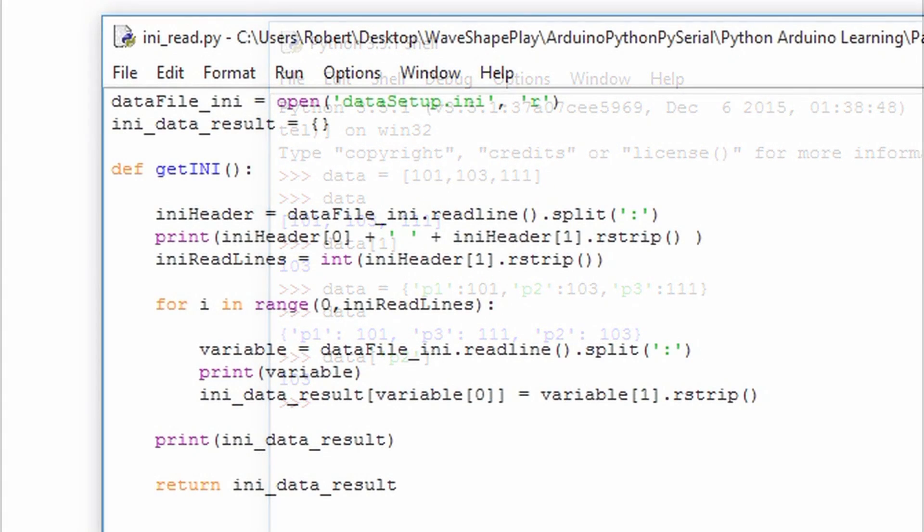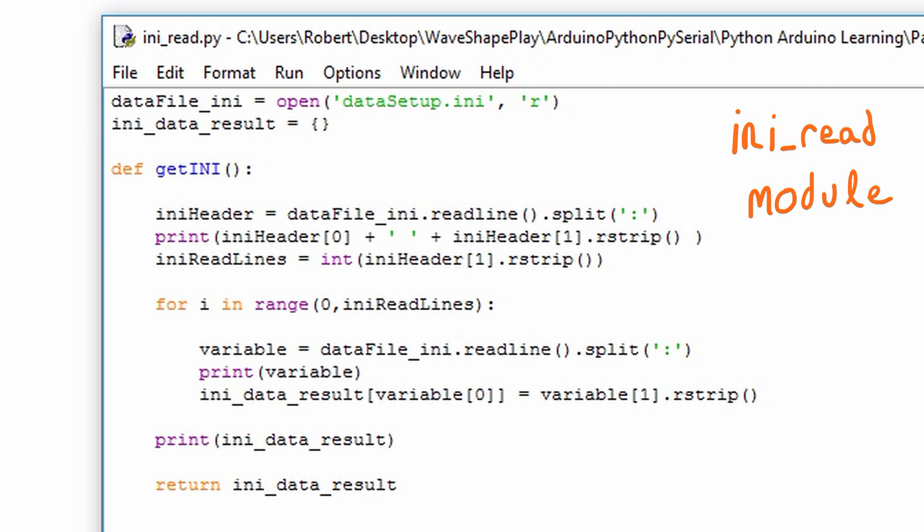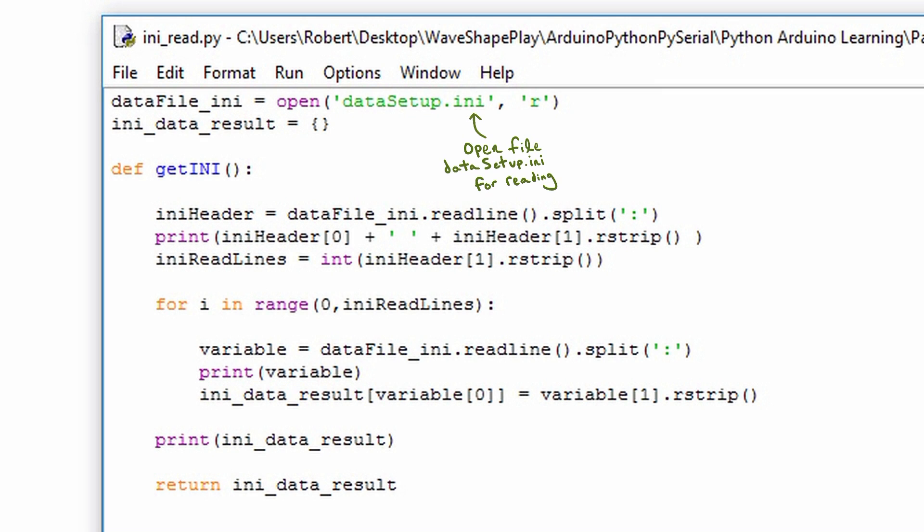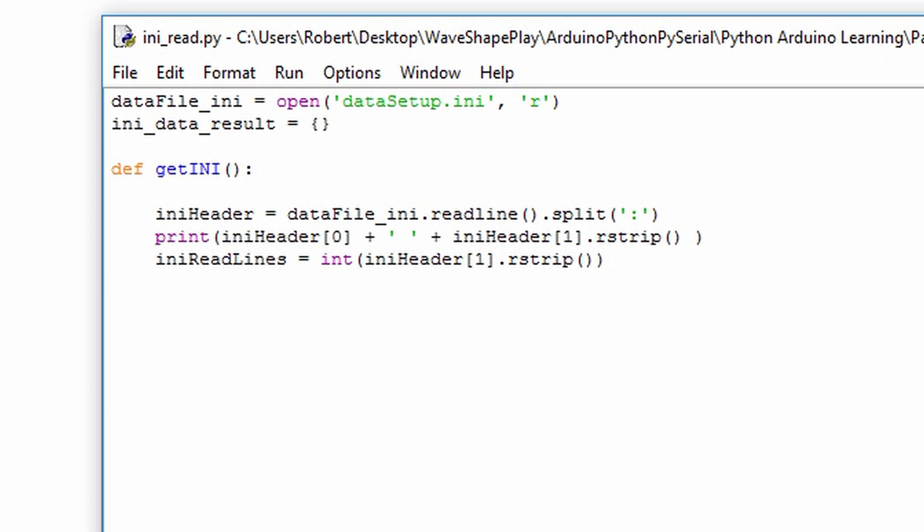Now let's dive into the readini module. As its name suggests the goal of this module is to read the ini file. To do this we need to read the file and then create a format to which we'll use to gather the data that we're trying to initialize. I first open up a file called datasetup.ini and I specify that I want to read from this file. I create a dictionary called ini_data_result and this is what we're going to ultimately return from the getINI function. Inside the function we're going to utilize the readline function, split, and rstrip. We are familiar with readline and split.